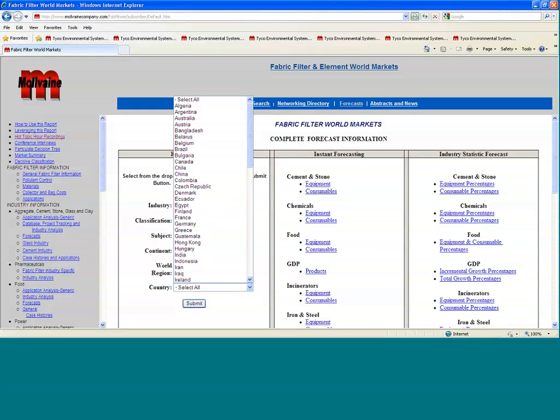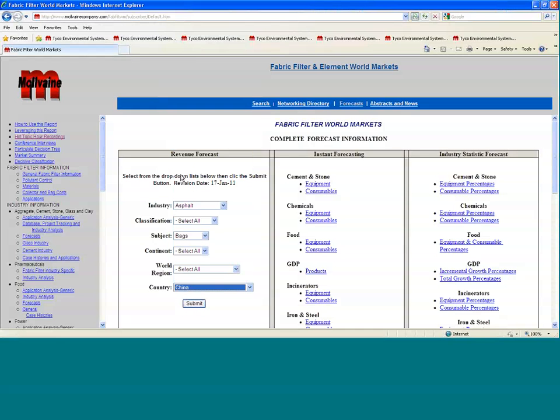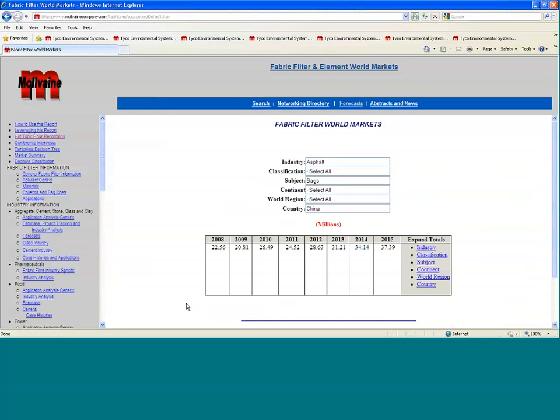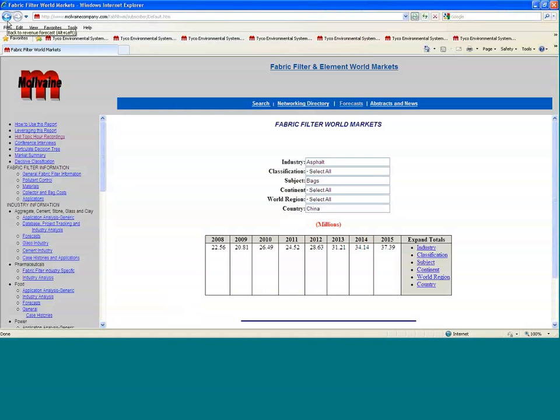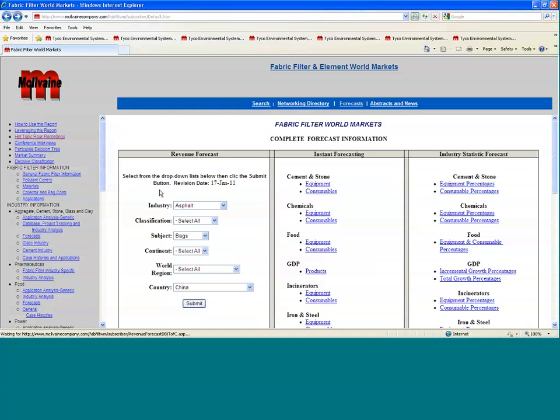Let's say a particular country, and we'll figure China, certainly a very big market for everything that they're doing. So that's a $37 million market in China for just the bags, not for the equipment, which would be considerably larger. So that's one way to look at the data.